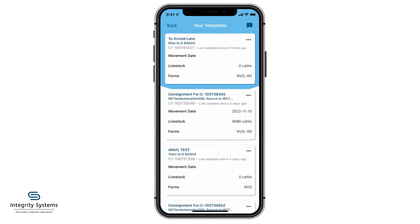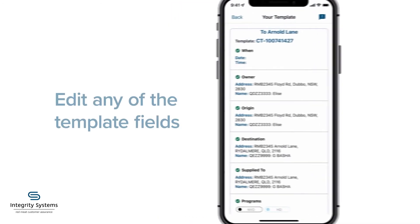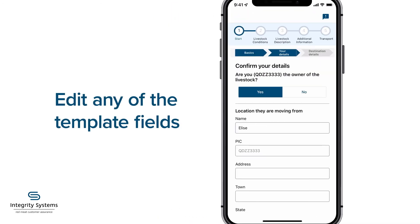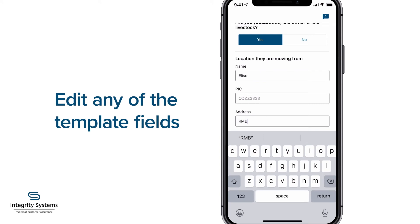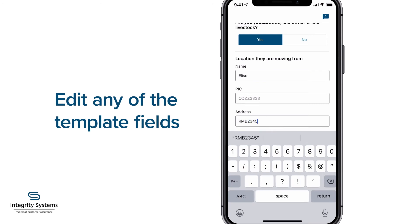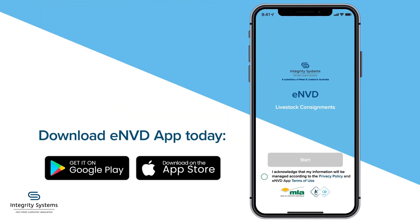You can edit any of the template fields by tapping and typing on the section before submitting your new consignment. To get started, download the free ENVD app today.